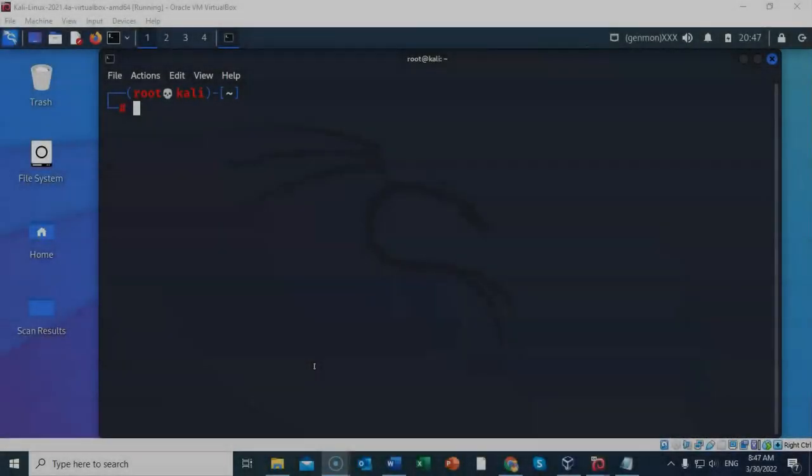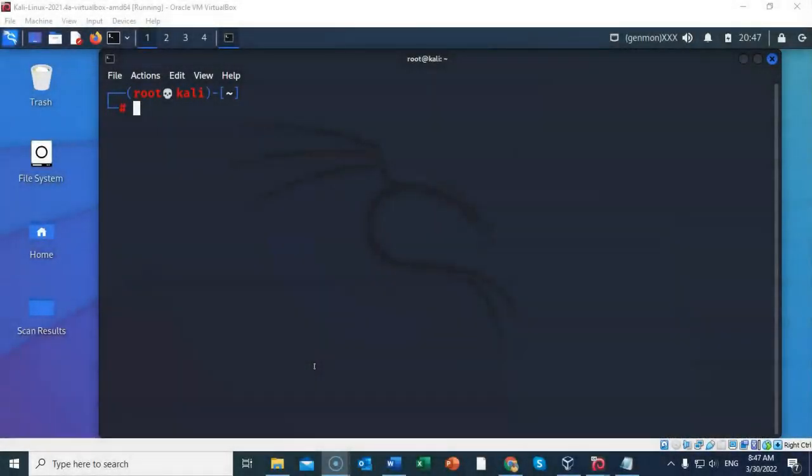Greetings, I'm Professor Kay and in this short video presentation we're going to take a look at how we go about identifying active network hosts and services using nmap.